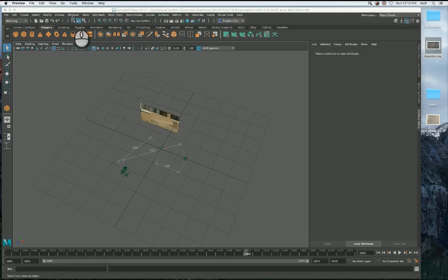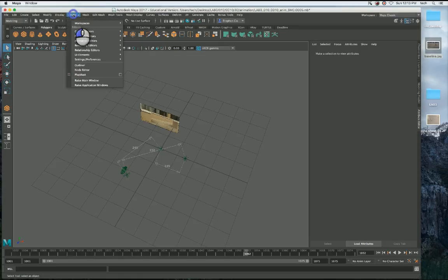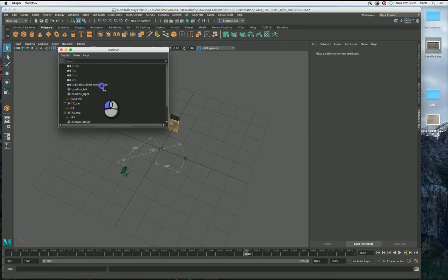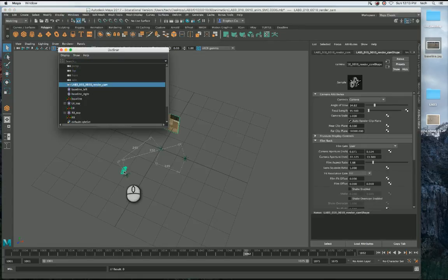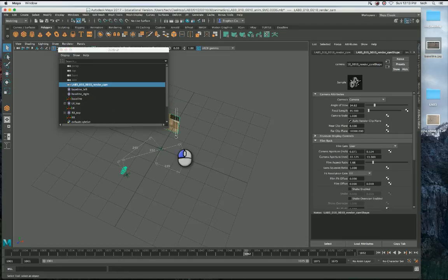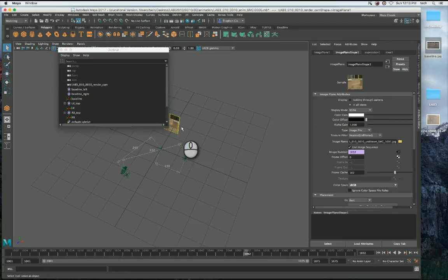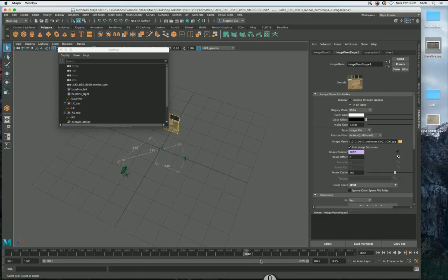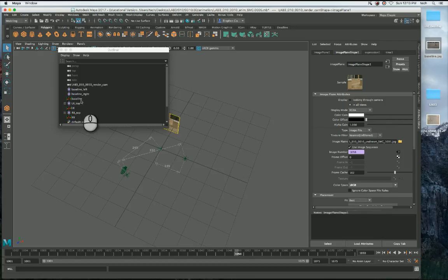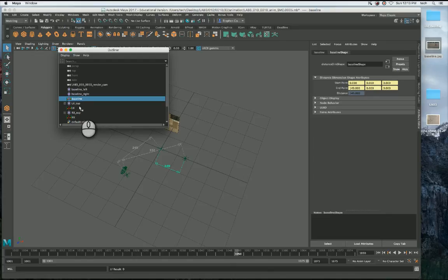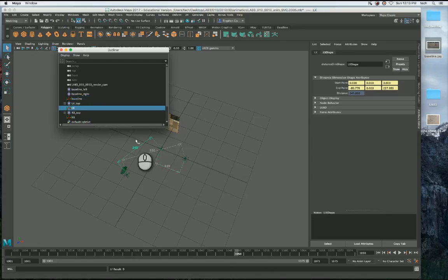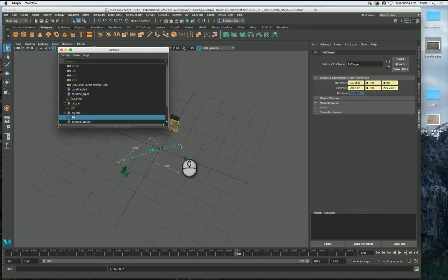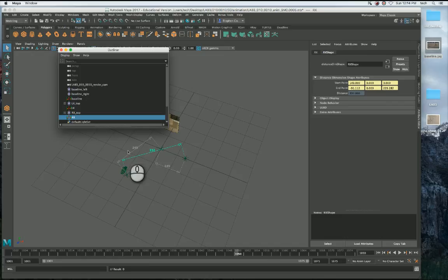In Maya here, we've got this setup. We've got our match camera with the focal length, sensor size, and so on all input. It's got an image plane which has the JPEG undistorted image sequence assigned to it using the correct frame numbers. Then we've got a baseline distance measure tool from the origin, 149cm with a locator at each end, and the other measure tools from the baseline to where the camera should be.